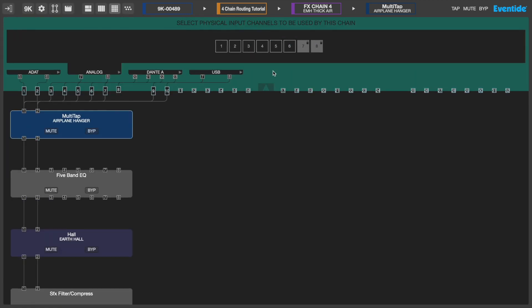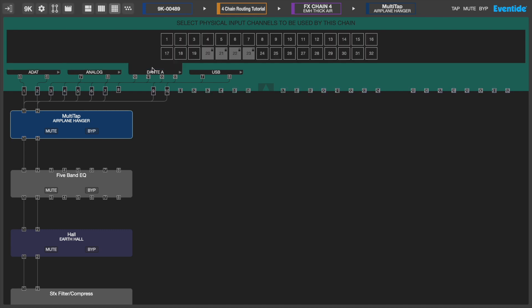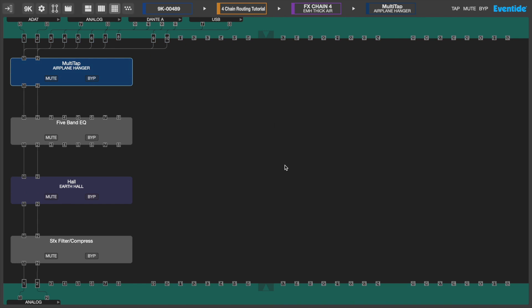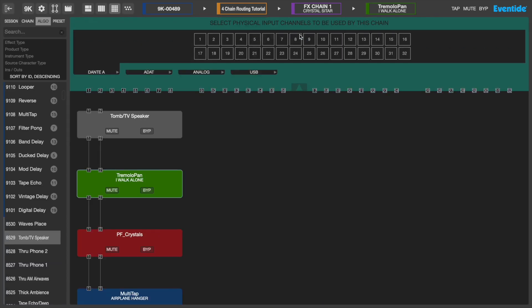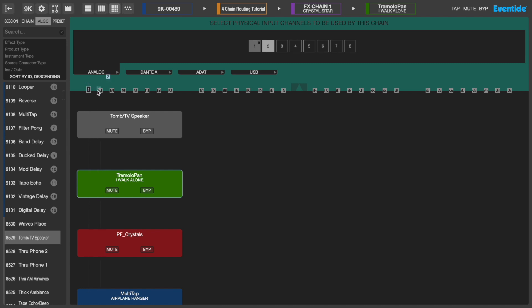In Emote, the green banner at the top of the FX chains page will include all of your input options: analog, digital, USB, and/or expansion cards. In this example, we will connect analog inputs 1 and 2 to FX chain inputs 1 and 2. We can now process analog inputs 1 and 2 with up to 4 algorithms by routing them within the FX chain.